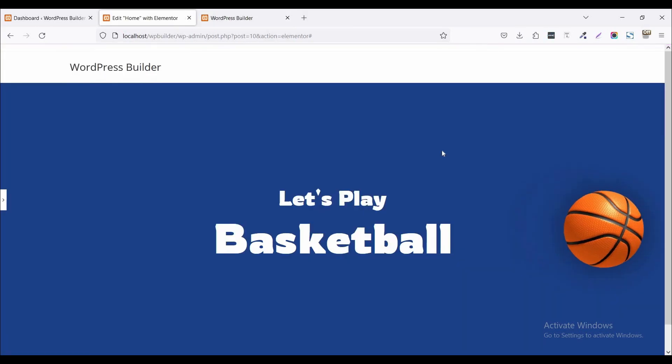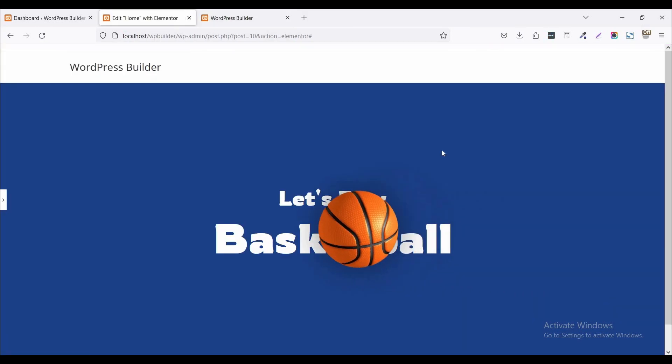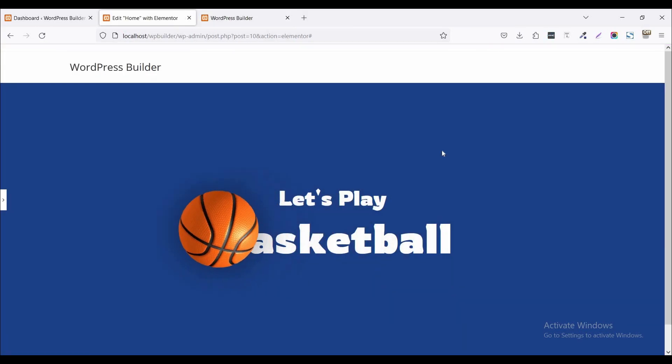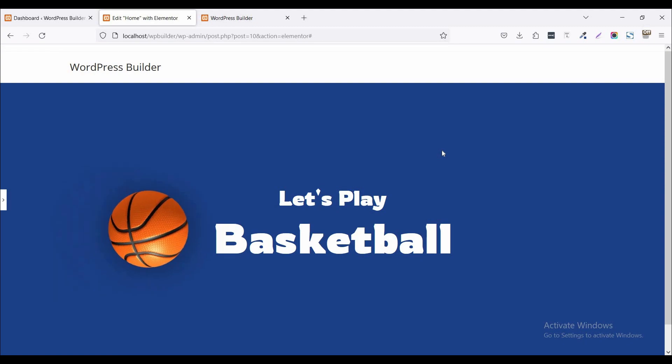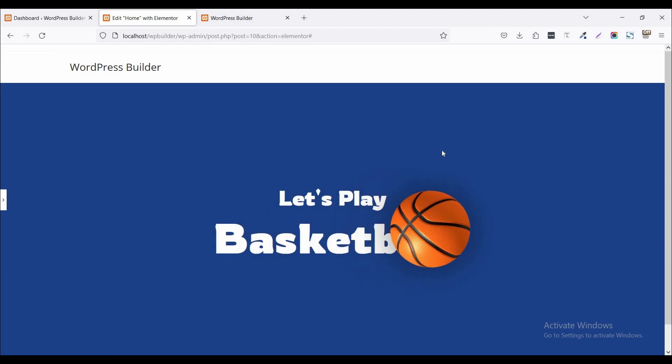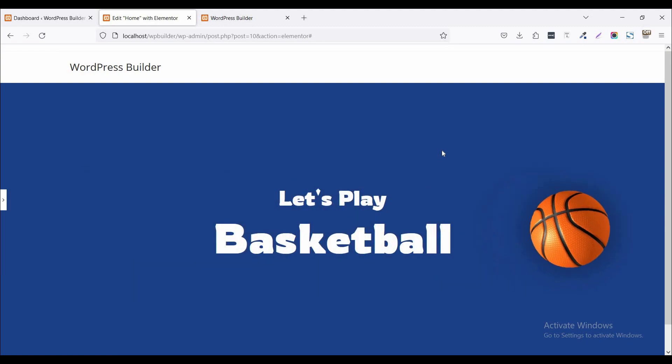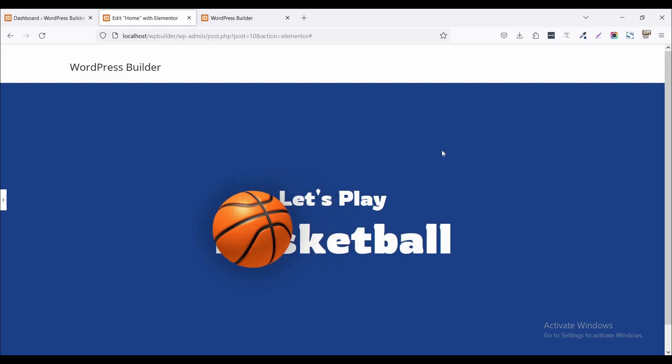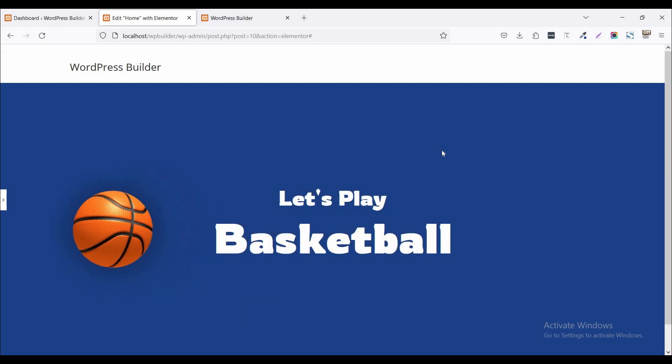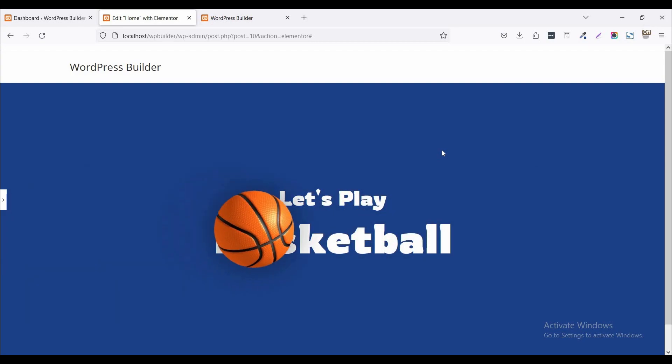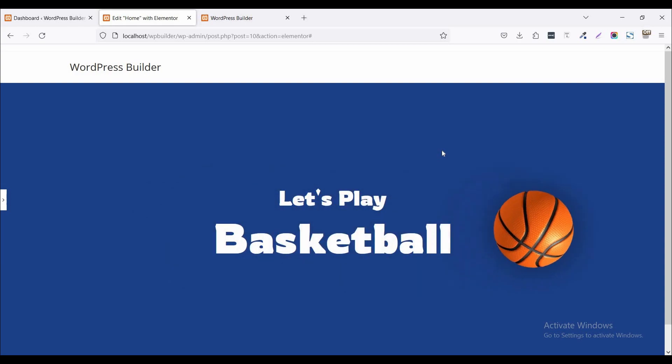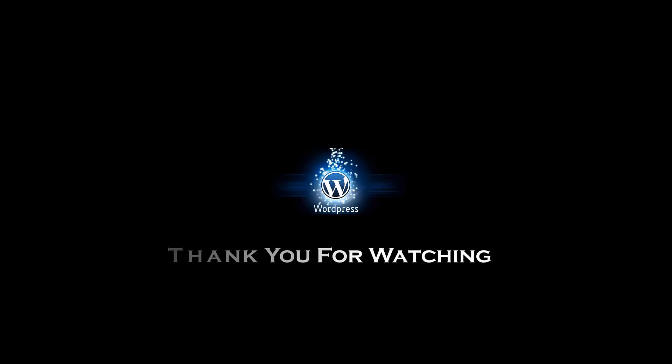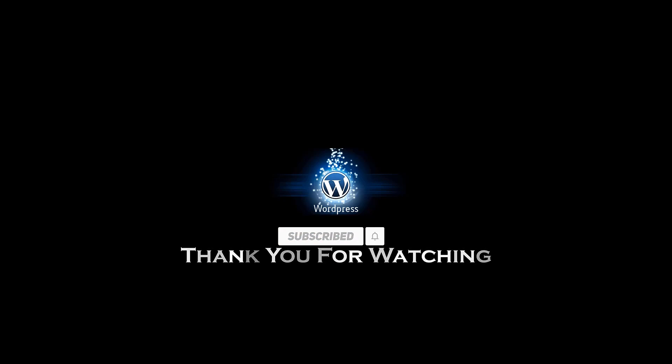So thank you. Thank you for watching this video. If you like my video please subscribe to my channel. If you have any question please drop a comment in the comment section. And I have an affiliate link. Please click on this link and get some purchases. Thank you. Thank you. I'll see you next time.